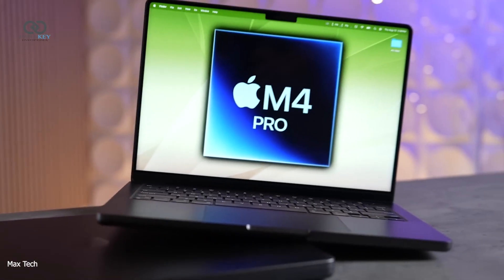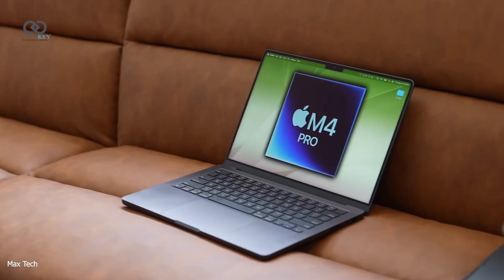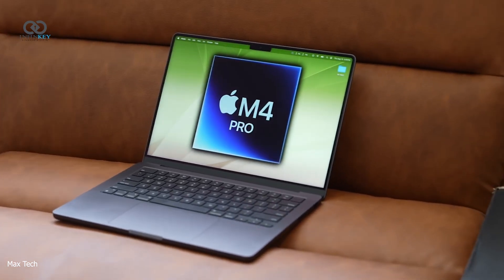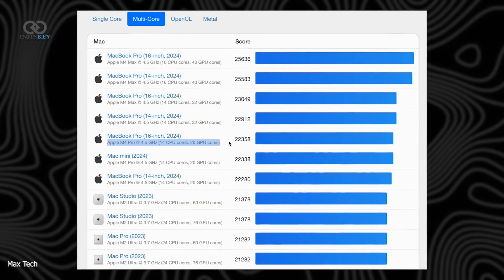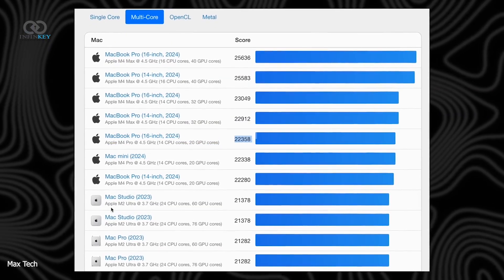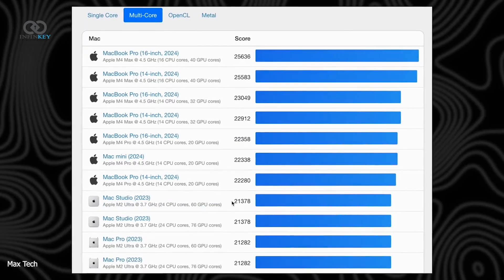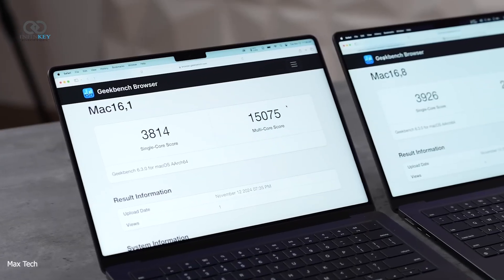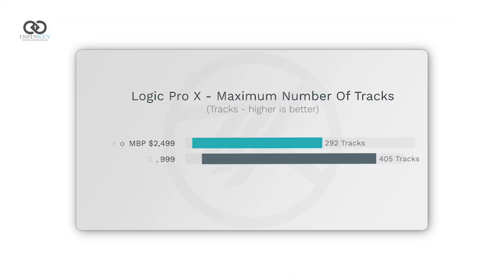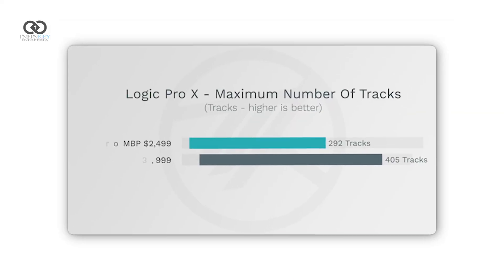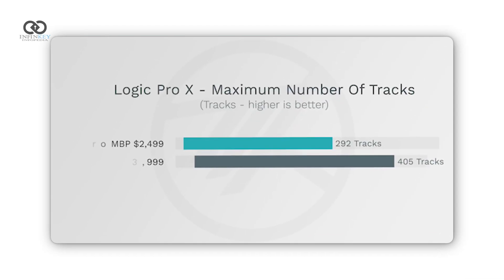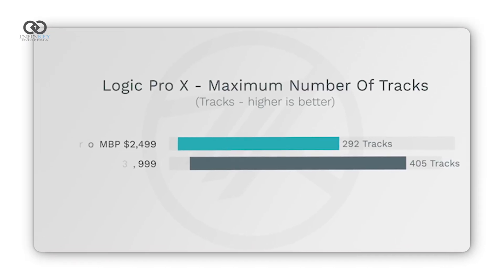The M4 Pro MacBook Pro is no slouch either. It outpaces Apple's M2 Ultra Mac Pro in multi-core performance and has the fastest single-core CPU on the market, beating even high-end Intel and AMD chips. And if you go for the M4 Max version, you're getting best-in-class performance for both graphics and single-core tasks, only slightly behind the M3 Ultra in some very specific use cases.